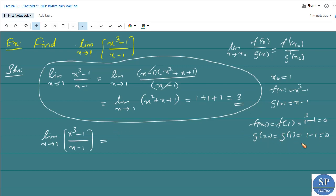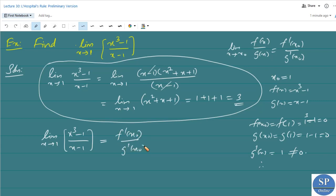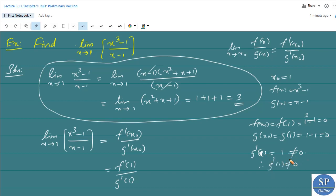Since f(x₀) = g(x₀) = 0, the limit is in the 0/0 indeterminate form. We check g'(x): since g(x) = x − 1, g'(x) = 1, so g'(x₀) ≠ 0. Therefore we can apply L'Hôpital's rule, giving us f'(1)/g'(1).